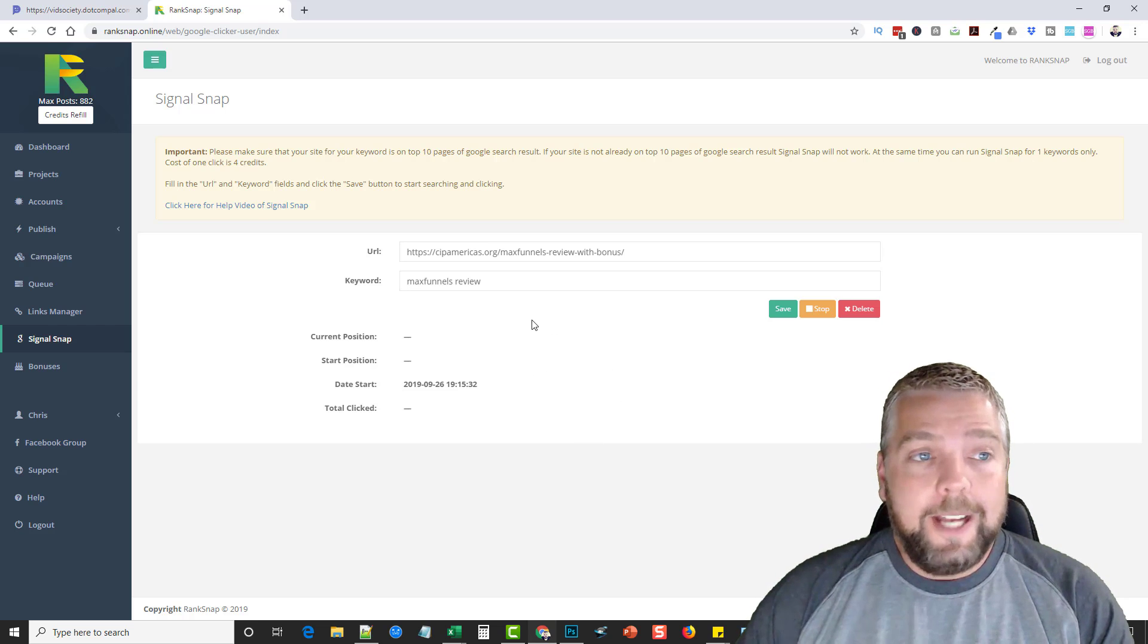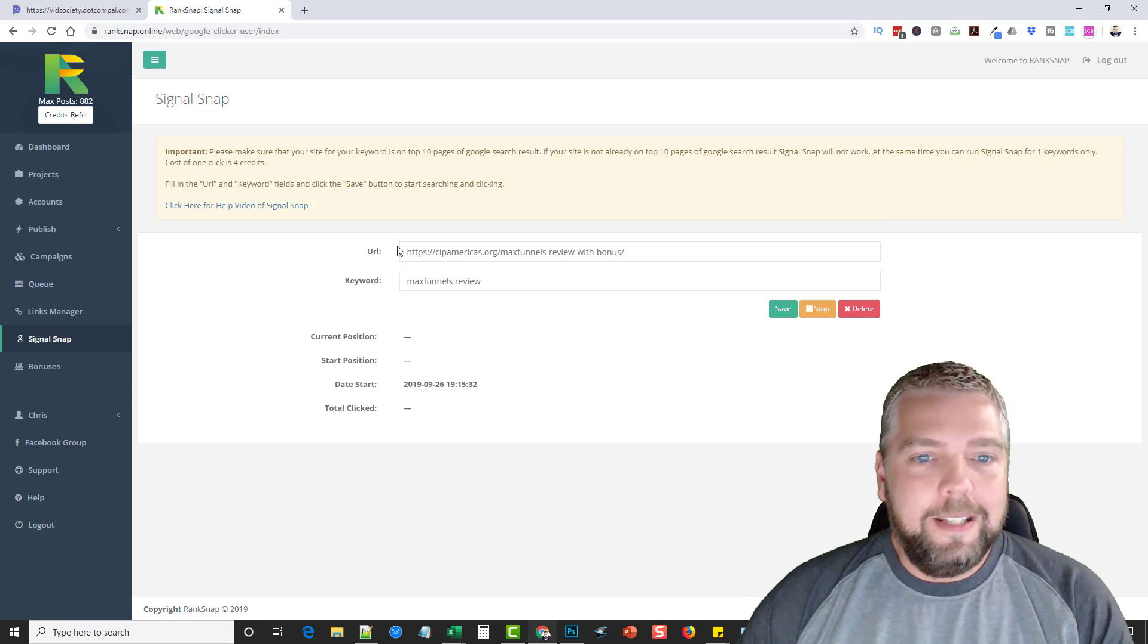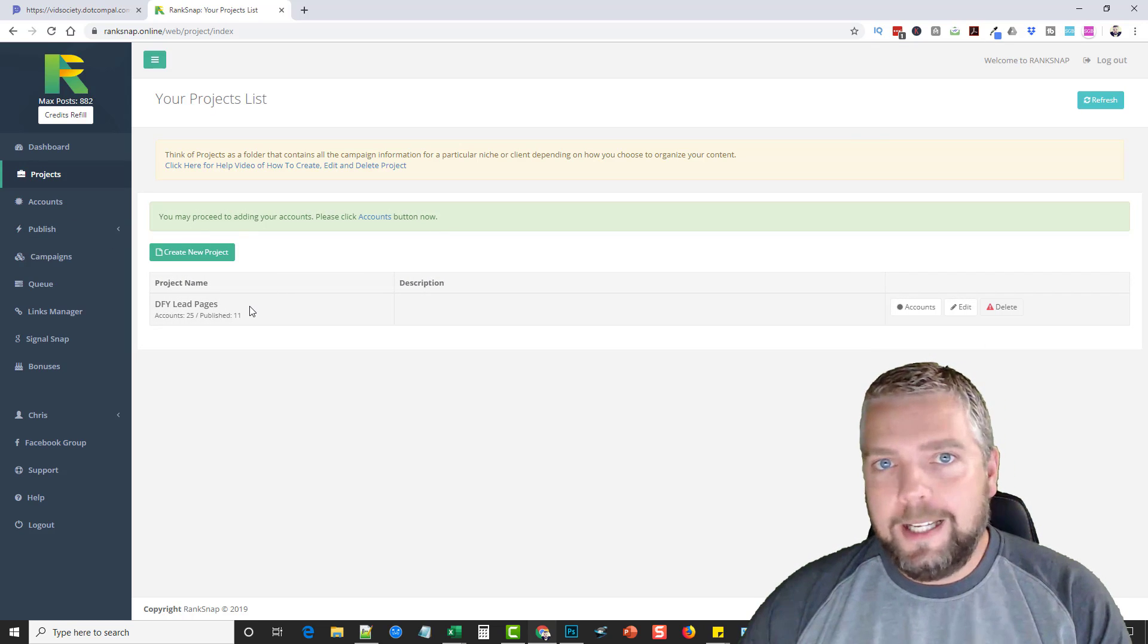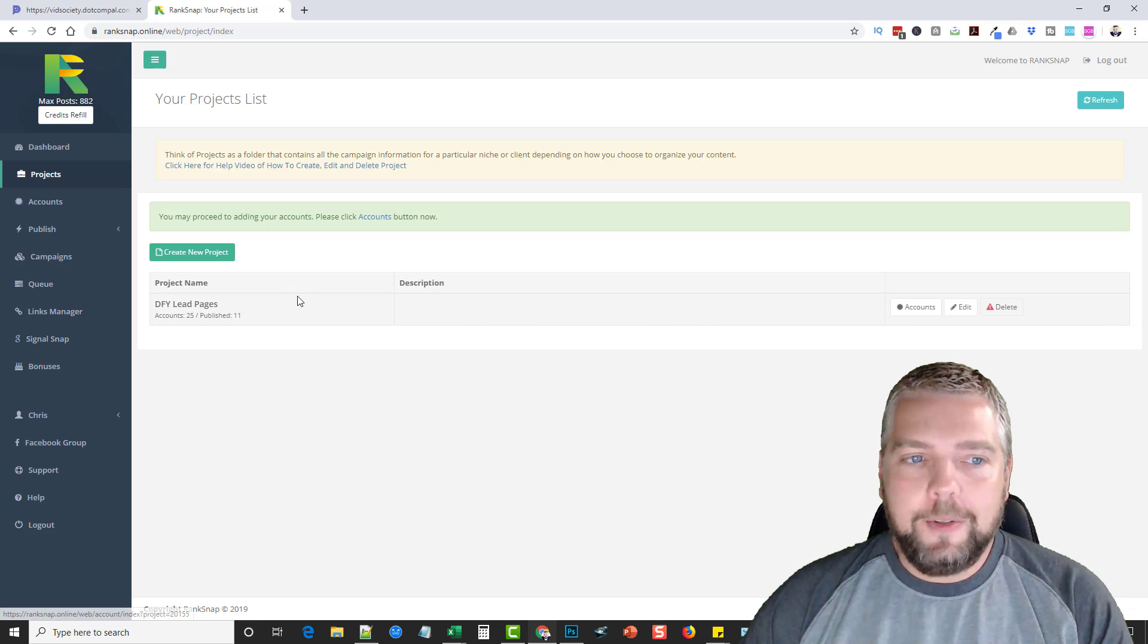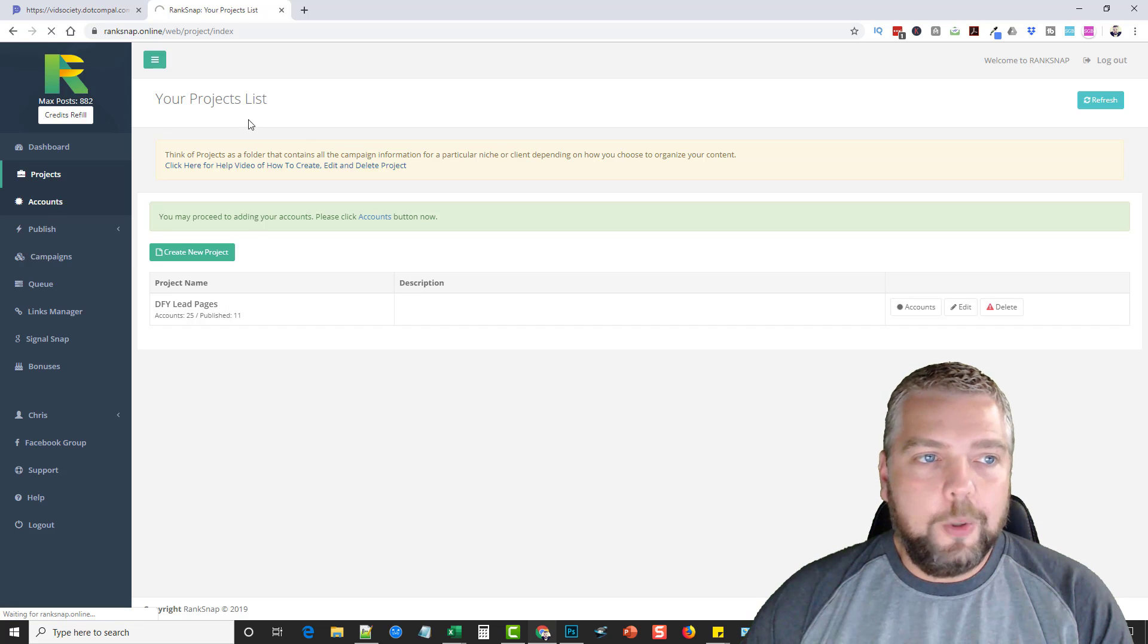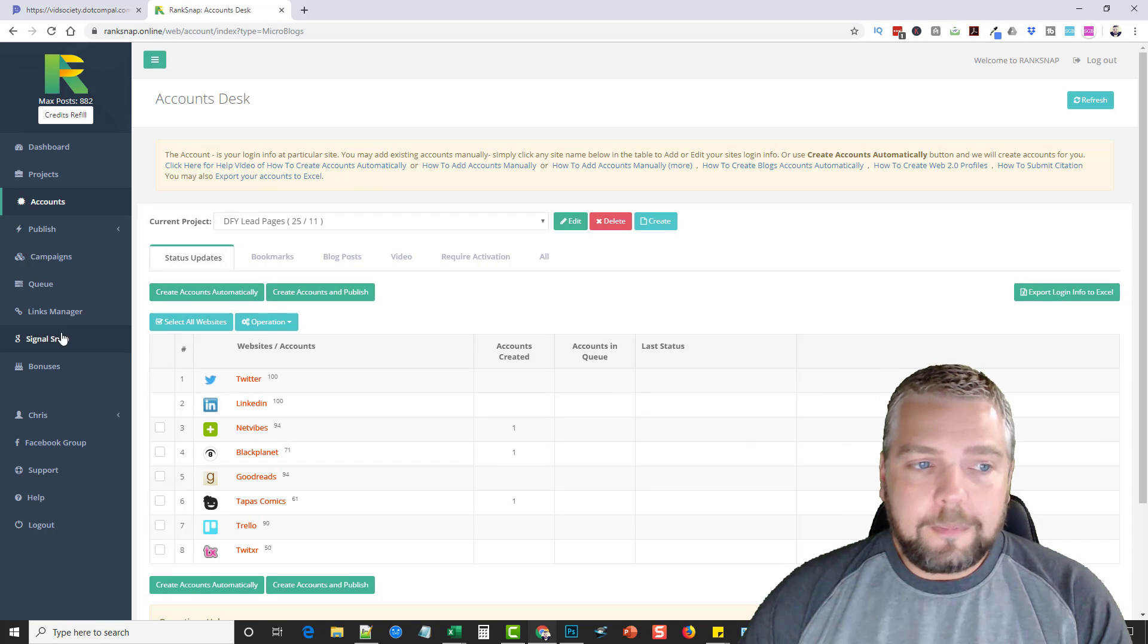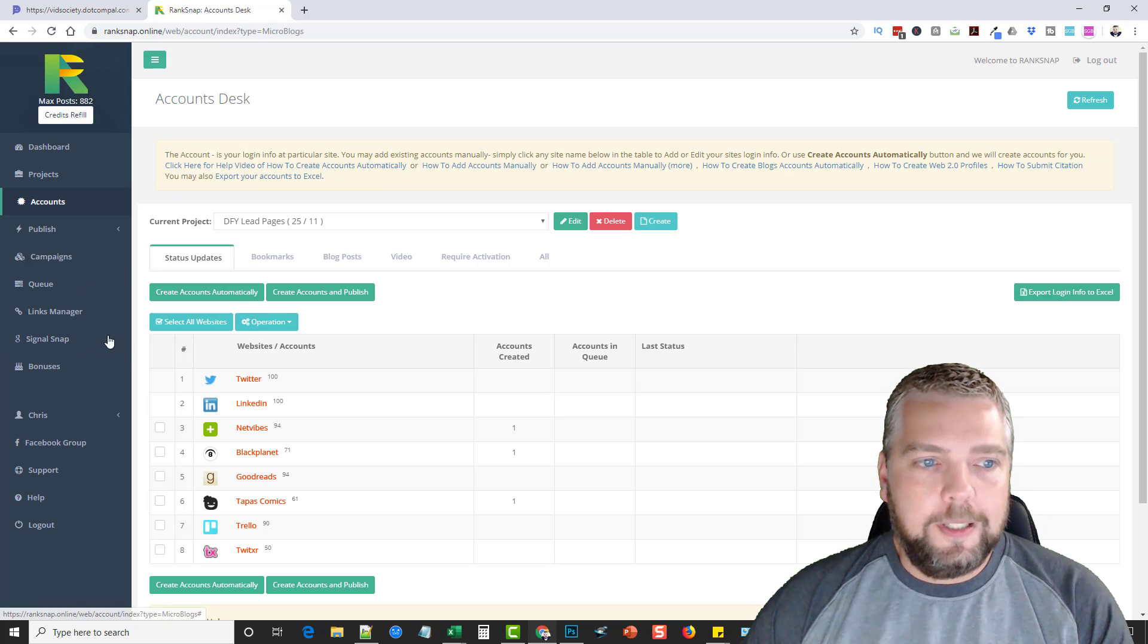So that's what rank snap is in a snap. But this is how it works. Two parts to it. You can set up projects so you can do your own projects. If you have clients and you want to do projects for them, you can organize everything out. You can have different accounts for different projects. It makes it really, really nice. And like I said, this tool has been around for a while, but they've really been updating it and they added this signal snap, which made a huge difference. And it's like really doubled the effects of what this tool can do.